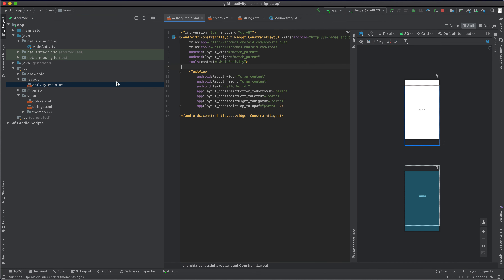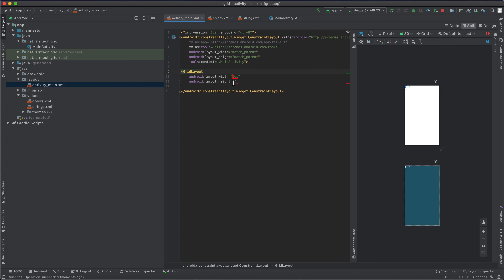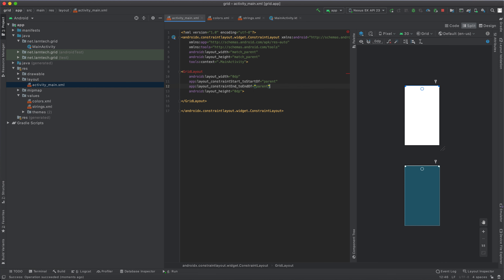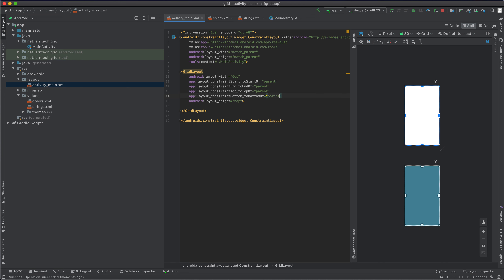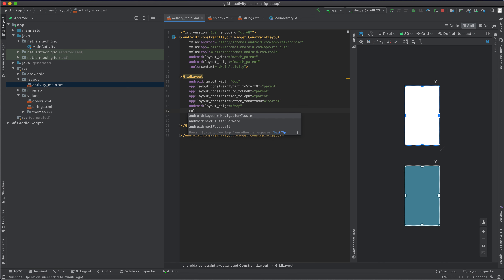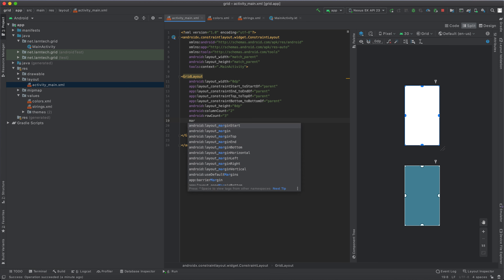The next thing I'm going to add is the grid layout. Within the grid layout I'm going to set width to zero, height to zero, then constrain it to start of parent, end of parent, top of parent, and bottom of parent. I'm doing this because I'm using constraint layout — if you'd like to learn more about constraint layout, I'll leave a link in the description. Now I'm going to define the number of columns as two, number of rows as three, and give it a margin of 10.